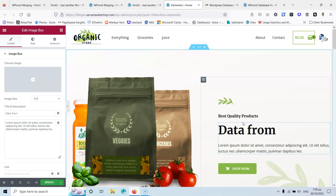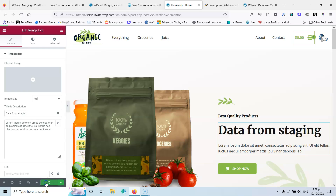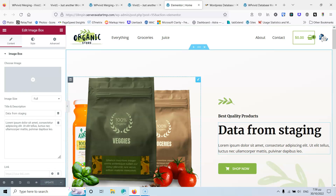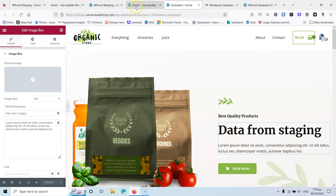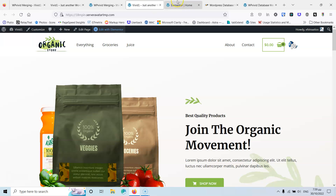Once Elementor is open, I'll click on the title and change it to 'Data from Staging', then update. You can make all the changes you want — archive template, single template, blog template, product template, whatever you need. One important note: if you change a page in the staging environment, do not also change that same page in the live website. Those changes won't be preserved once you merge, so there's no point doing it twice.